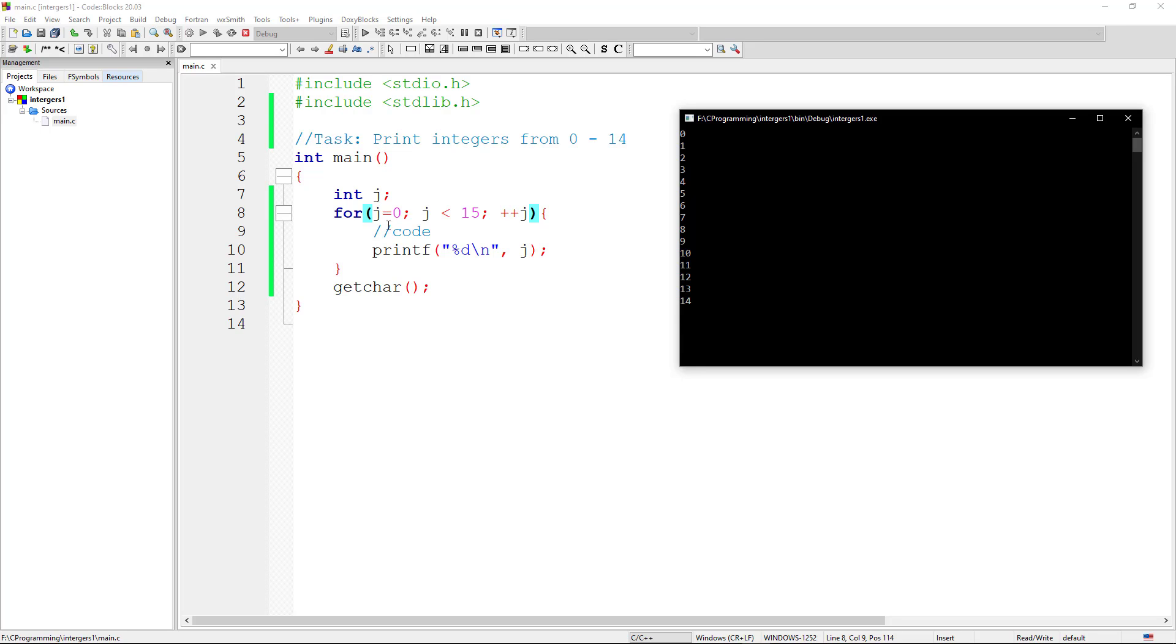This was only possible because of the for loop. So I'll recap. First, we initialize the value of j to 0, which is an integer. And then we say, this is a key condition. For j, every time j is less than 15, we must increment j, and then we do this task here.